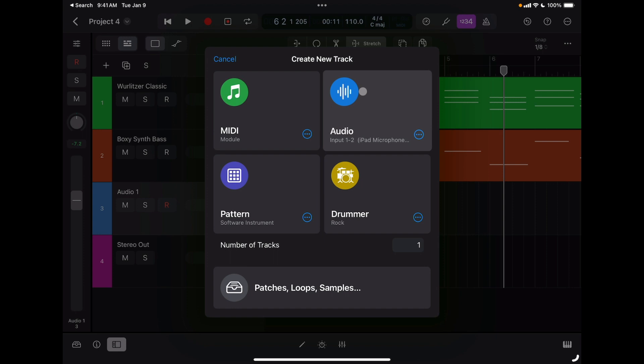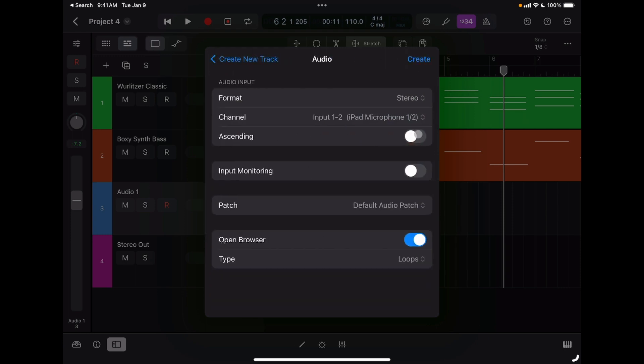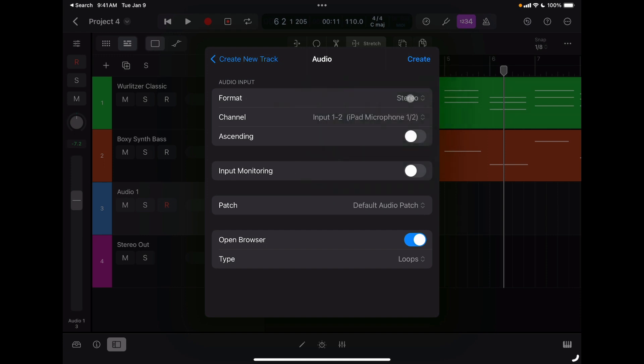This time I'm going to create an audio track again, but I'm going to tap here in the extra options that I have available. Here I can choose if the track is going to be mono or stereo, the channel input, and if I want input monitoring.